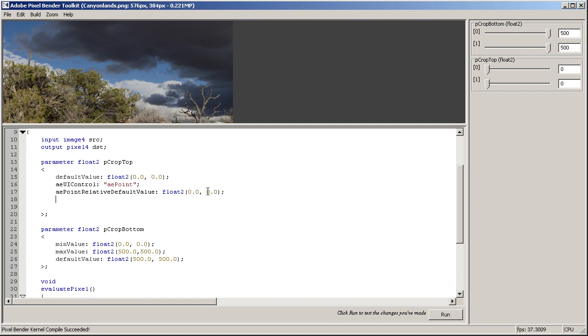Okay, the other thing is we want to give this parameter a nice display name in the controller. So let's say aeDisplayName: Crop Top.